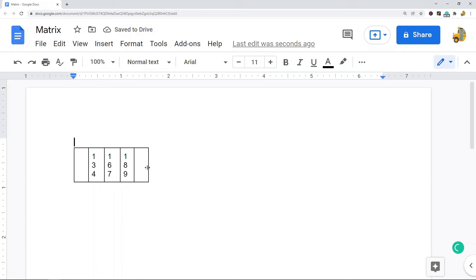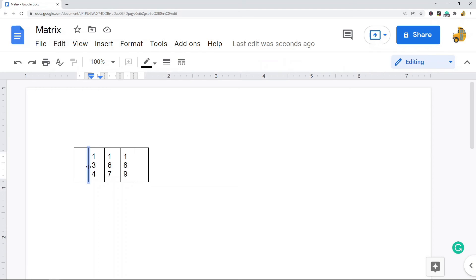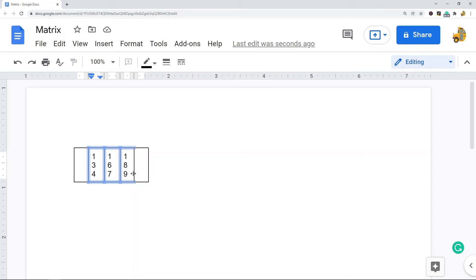Now what we need to do is select all of the borders for the second, third, and fourth columns of your table. What you're going to do is click and then hold the shift key and keep clicking until you have every border of the second, third, and fourth column of your table highlighted. I've held down the shift key the entire time and I have all of the borders highlighted.